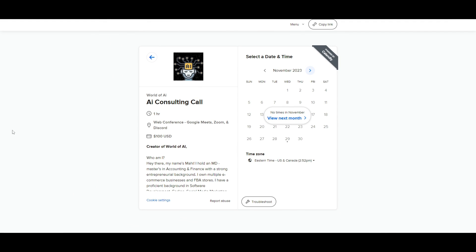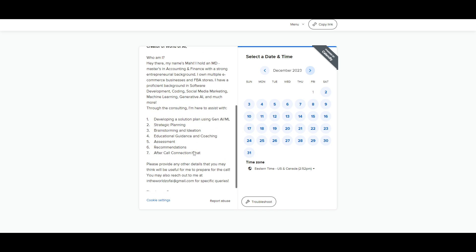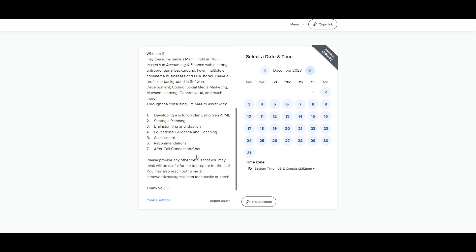If you'd like to book a one-on-one with me, you can access my consulting services where I can help you grow your business or provide different types of AI solutions. Definitely take a look at the calendar link in the description below.